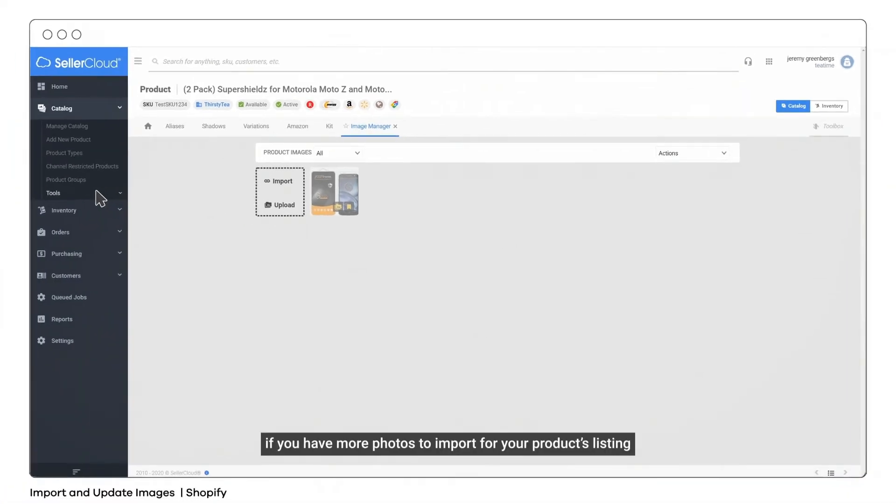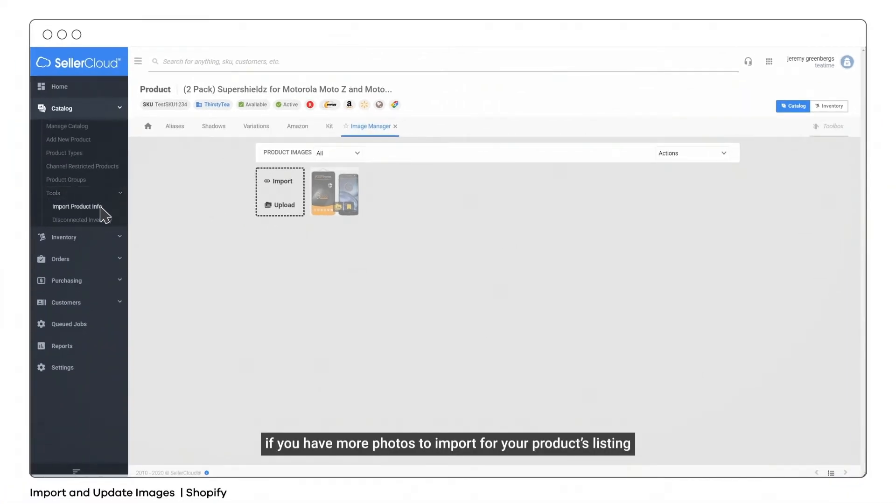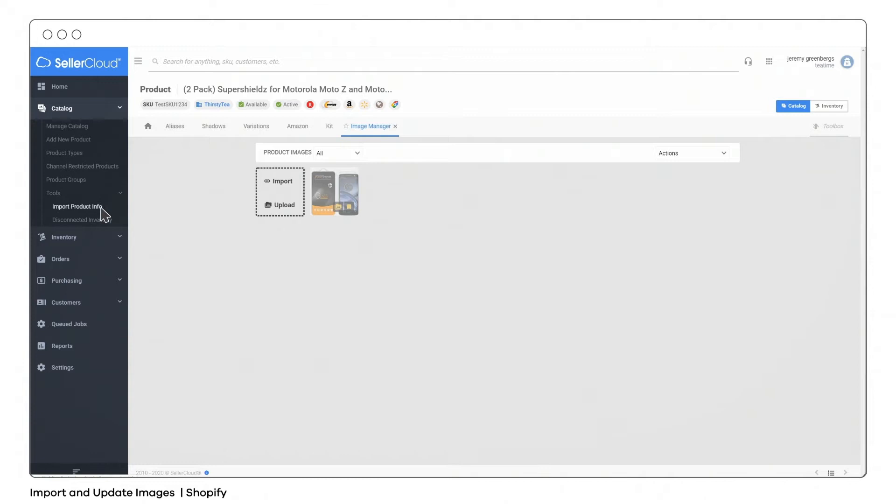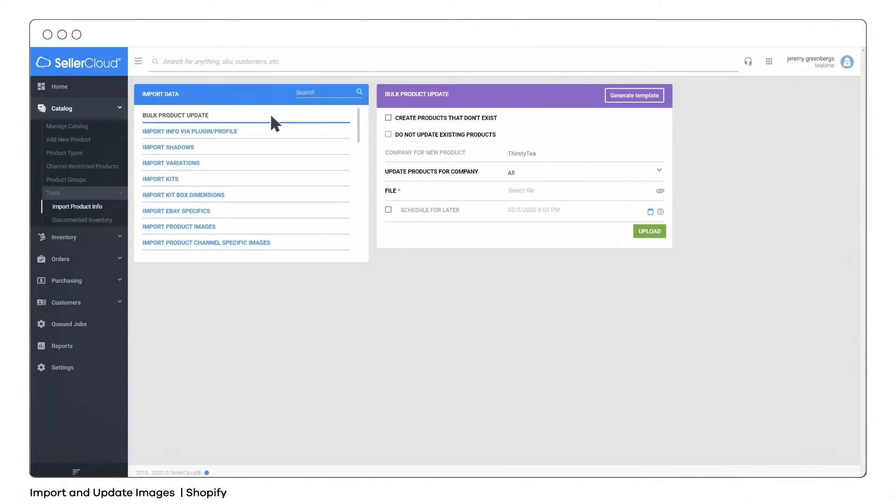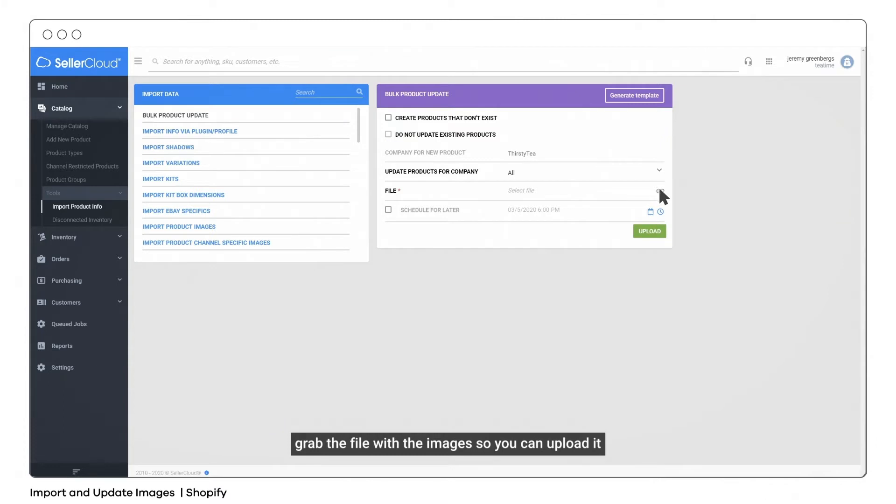If you have more photos to import for your products listing, open the bulk product update tool from the catalog menu. Grab the file with the images so you can upload it.